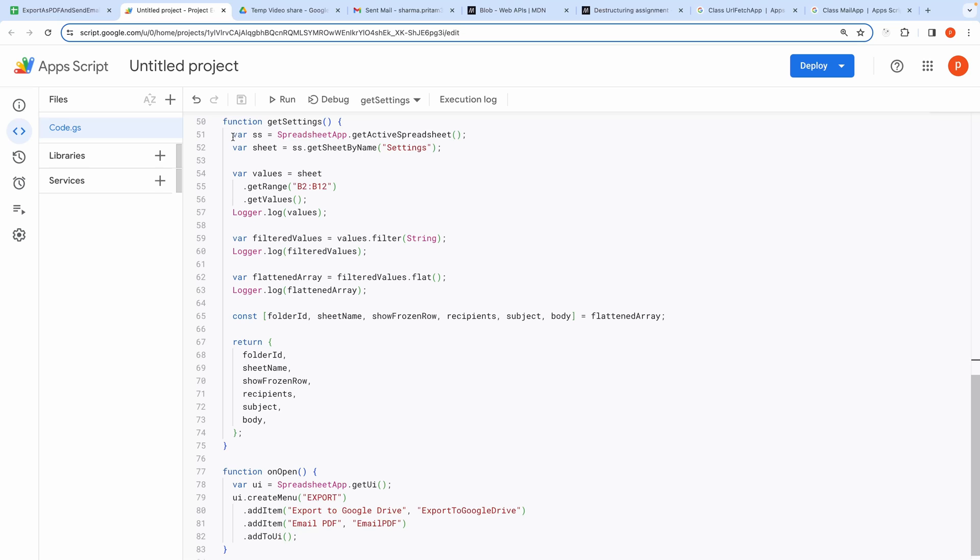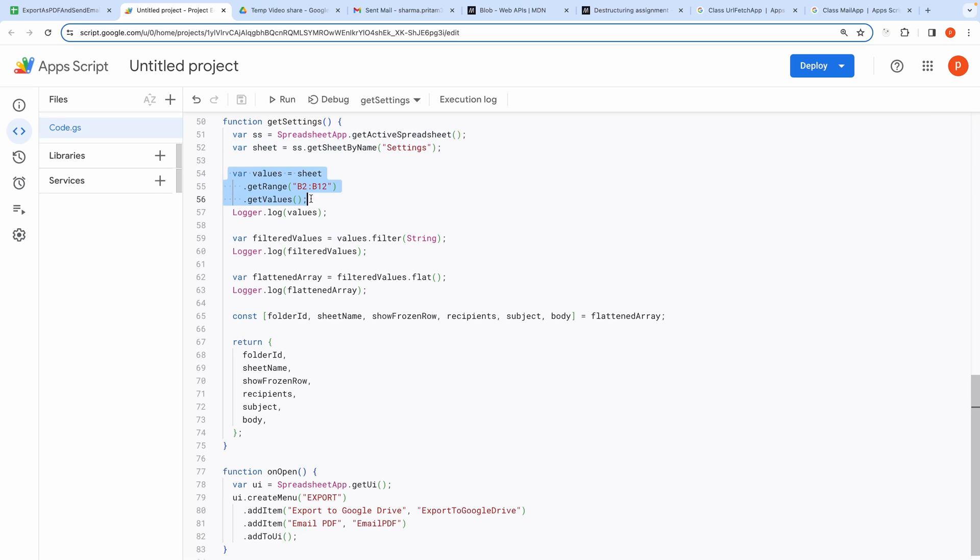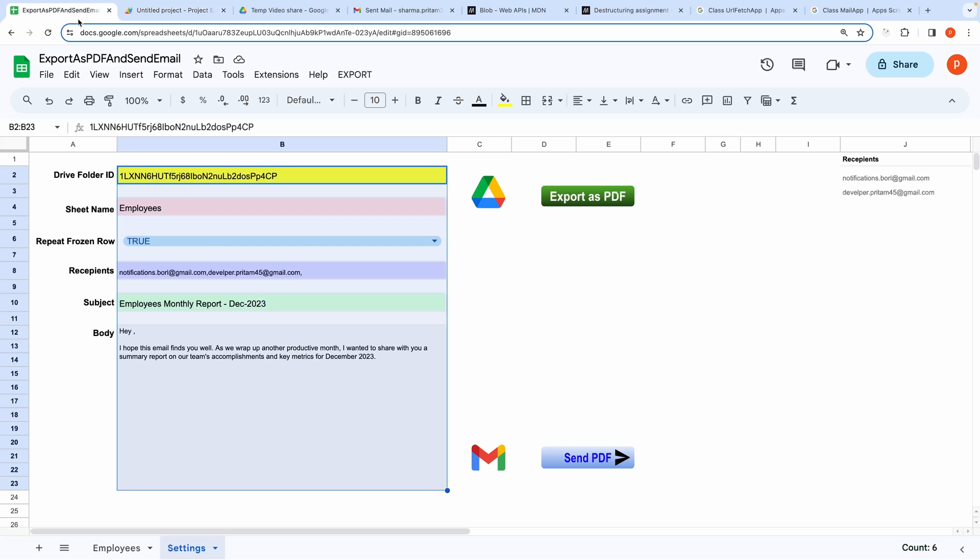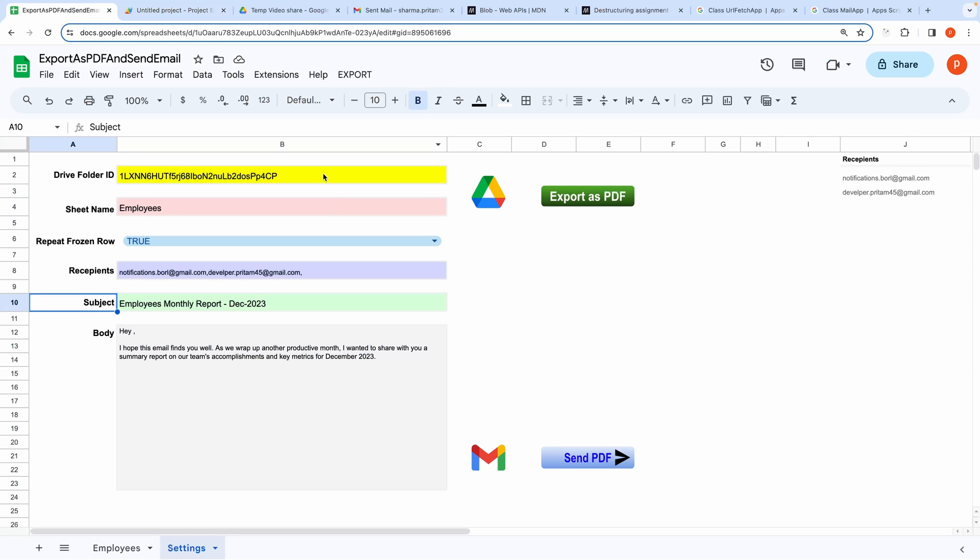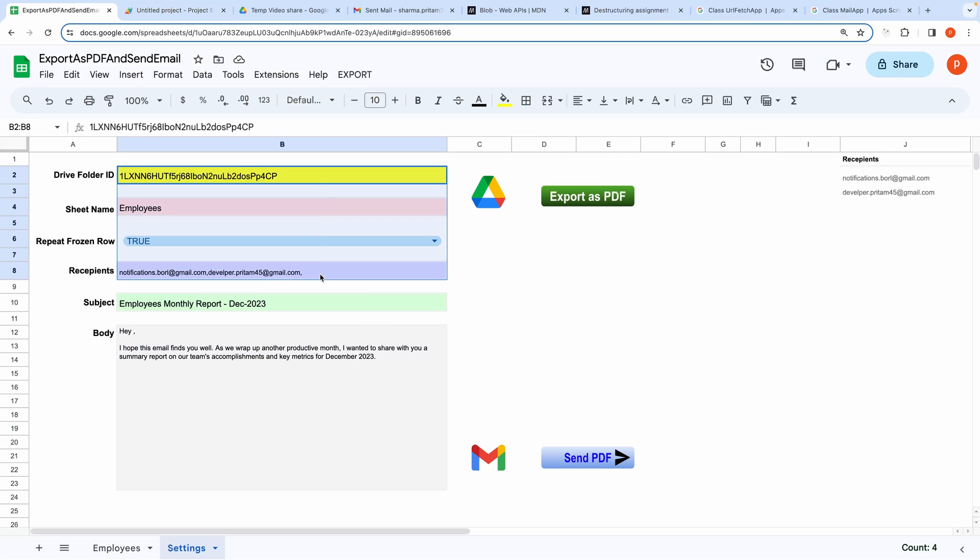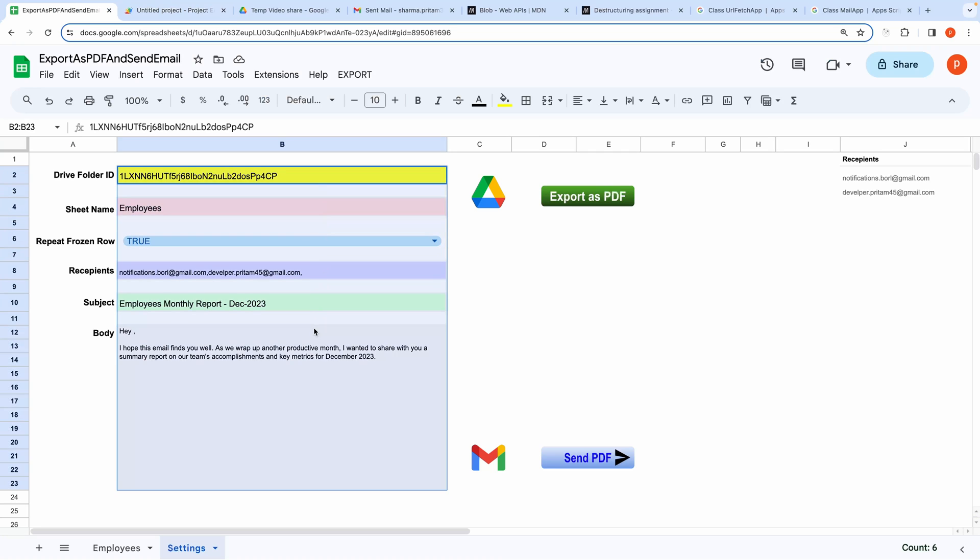Let me explain the GetSettings method. We first retrieve the settings sheet. Then we read values from B2 to B12 in the settings tab. Let me show that in the sheet why we are choosing this range. Here you can see that all the values are entered within the range B2 to B12.